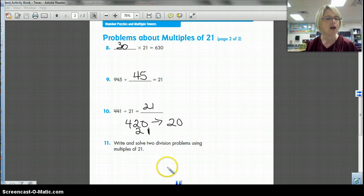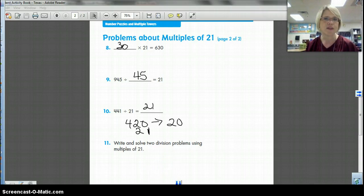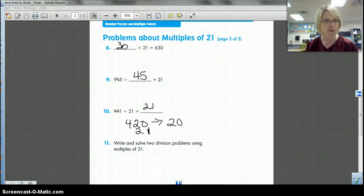What you're going to do tomorrow in class is you're not going to do multiples of 21 anymore — you're going to make some multiples of 32 and answer some questions about that tower to see whether you understand this lesson or not. Hopefully it made sense. Go back and look at it again because it's a pretty interesting way to think about division. See you tomorrow!